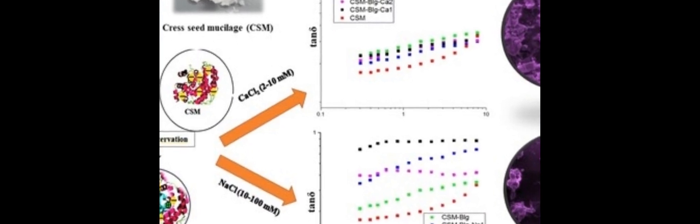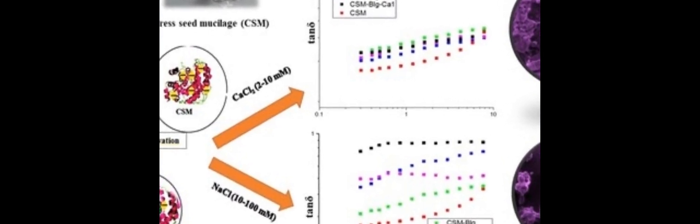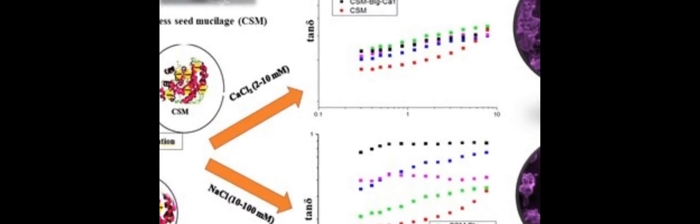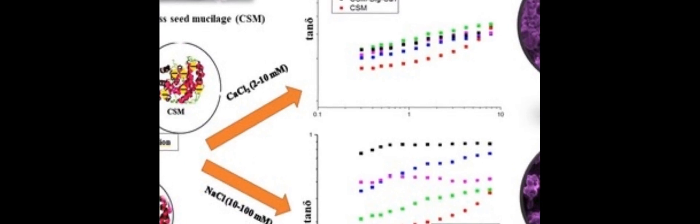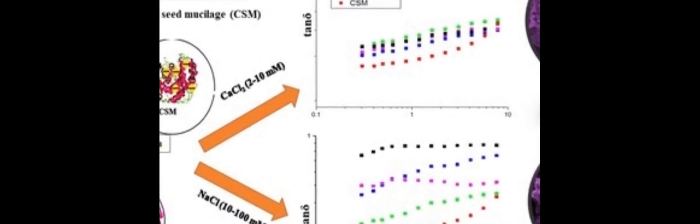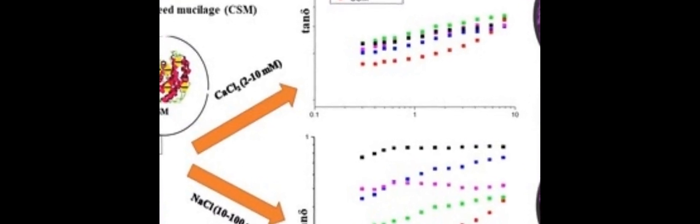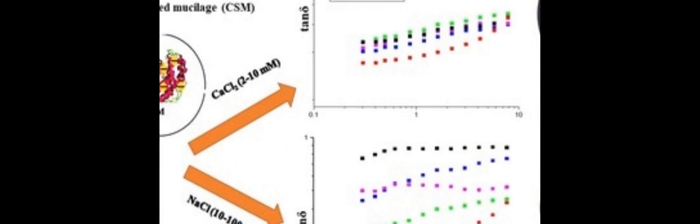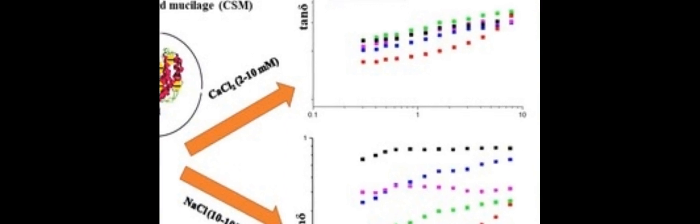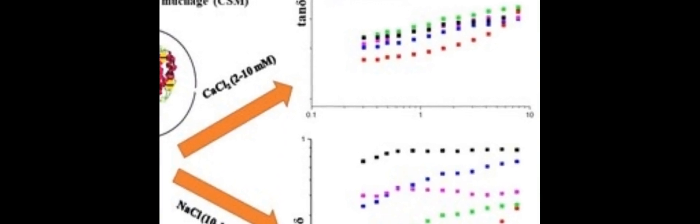In this study, a comprehensive description of the rheological properties and microstructural peculiarities of cress seed mucilage (CSM) beta-lactoglobulin (BLG) complexes was conducted in the presence of calcium chloride (2-10 mM), sodium chloride (10-100 mM), or both.